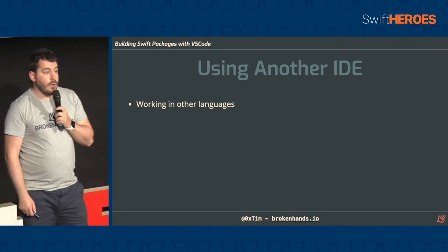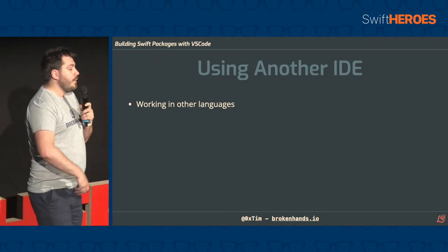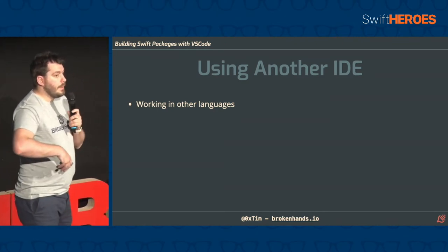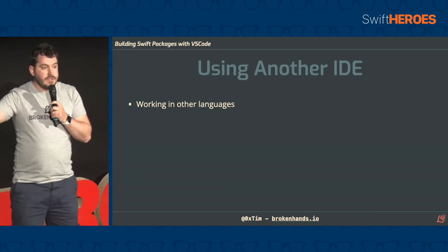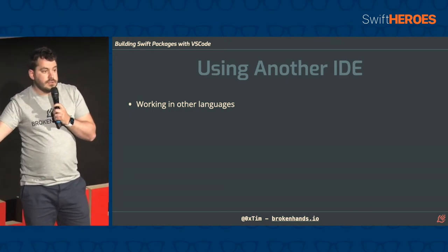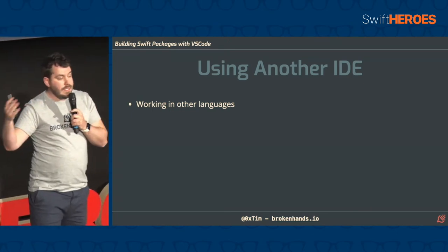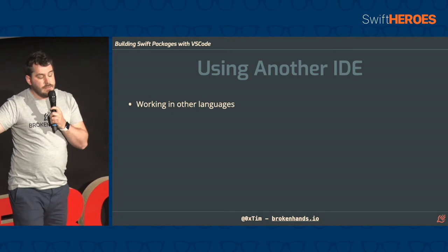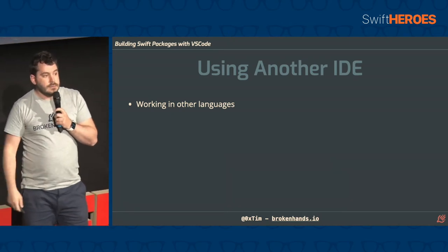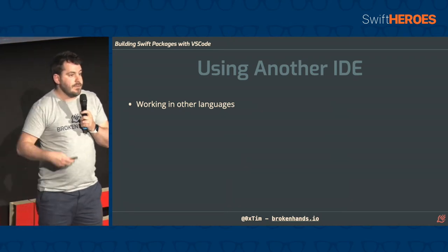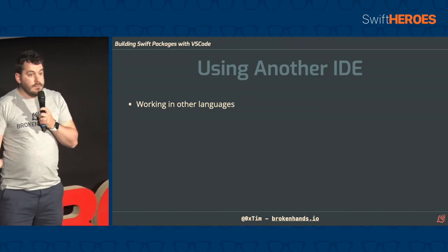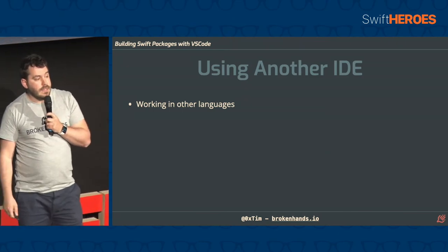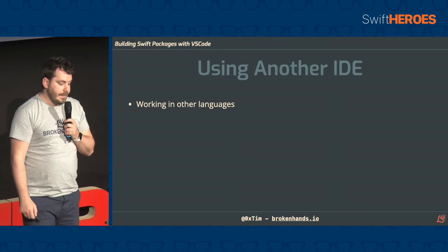To start with, you might be working in other languages. So you might be working on a big project that pulls in a front end as well, where you're writing JavaScript or other languages and HTML stuff. You might be working on React Native and having to write TypeScript. You might be working on Flutter or anything like that, or even Kotlin Multiplatform, as we saw earlier.